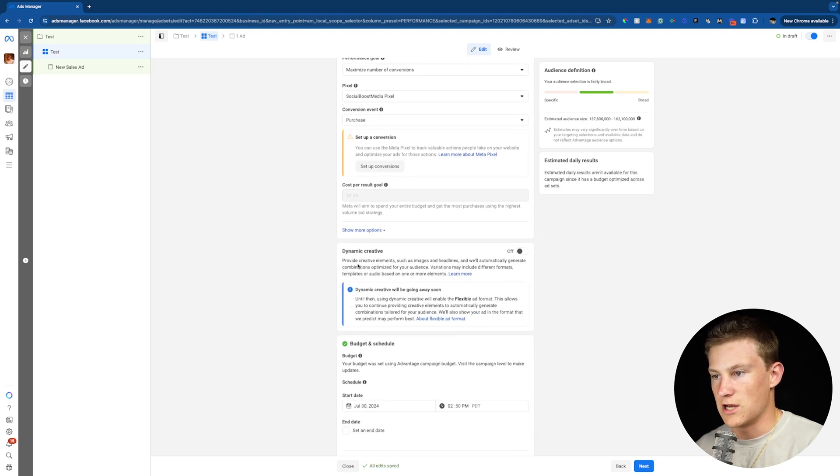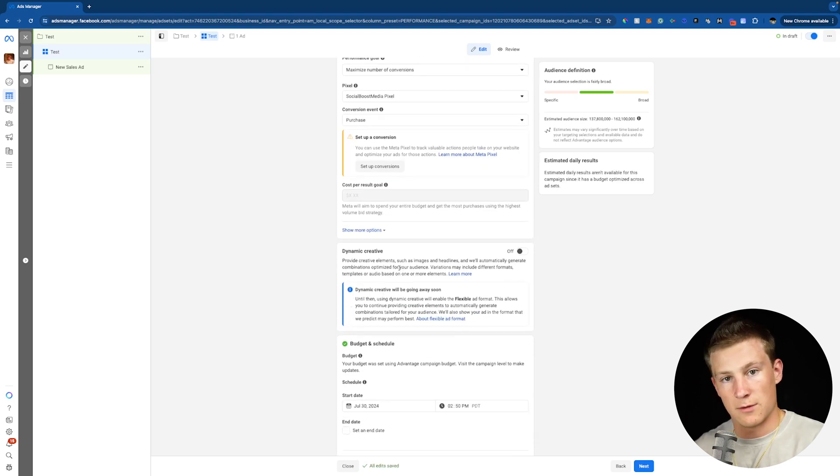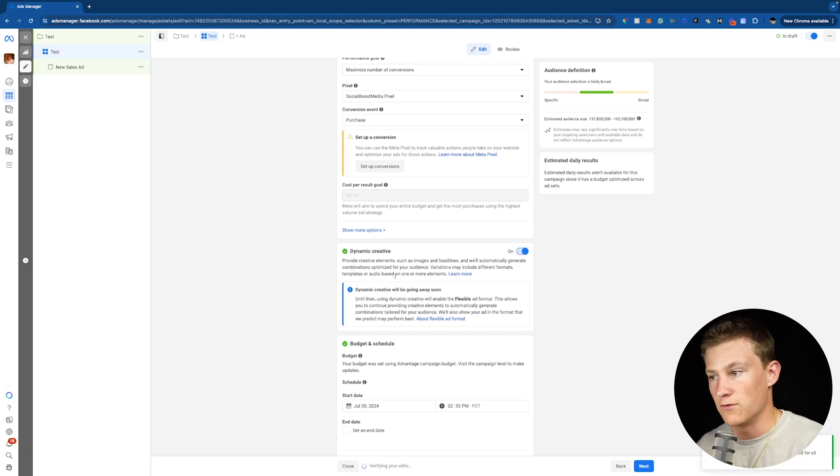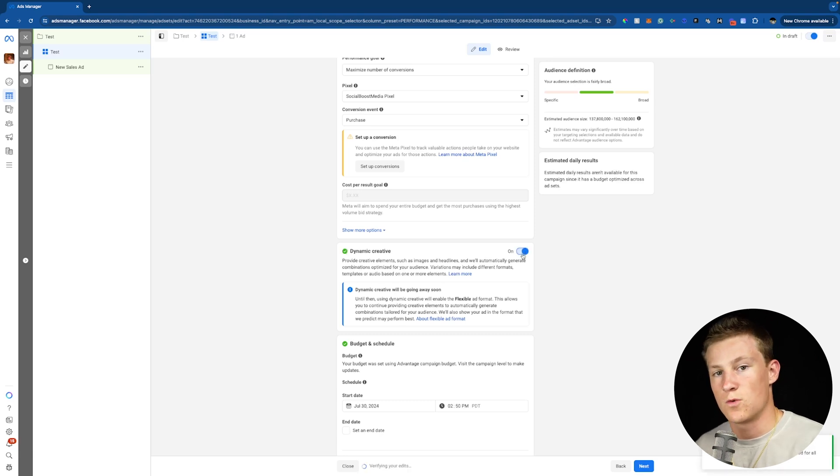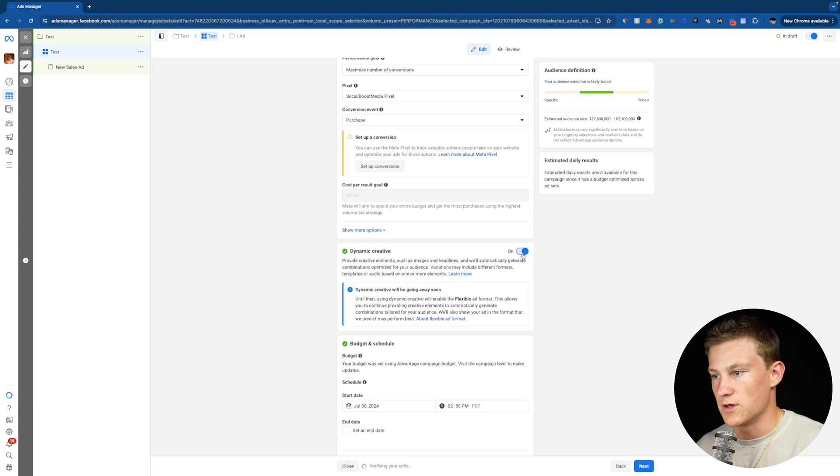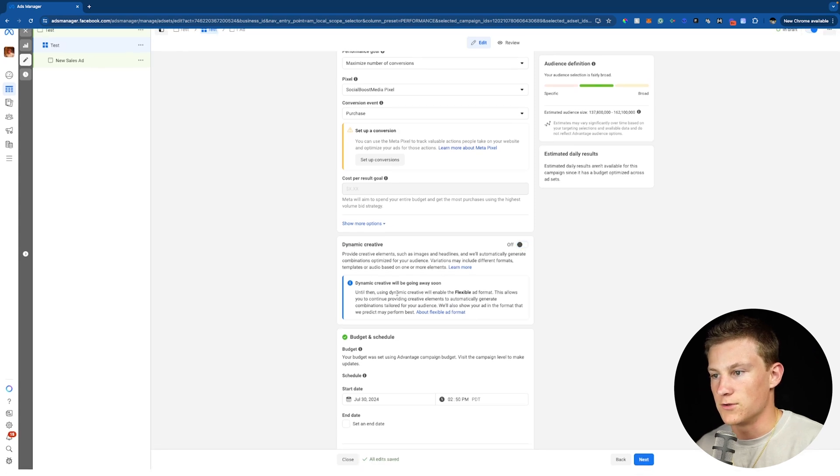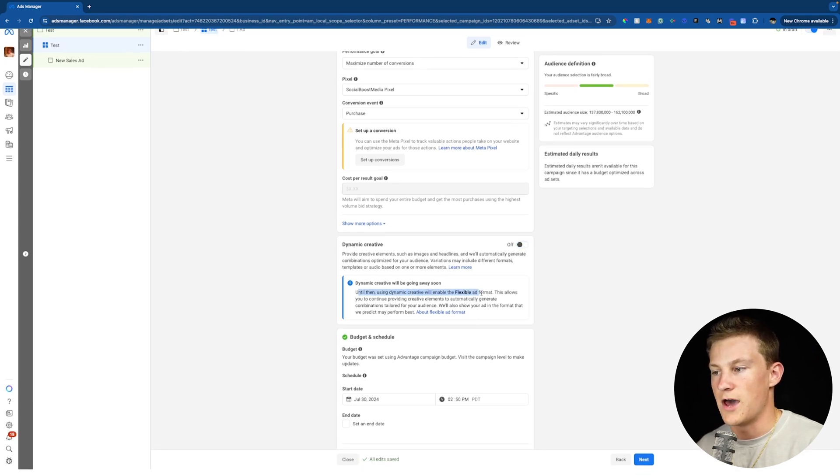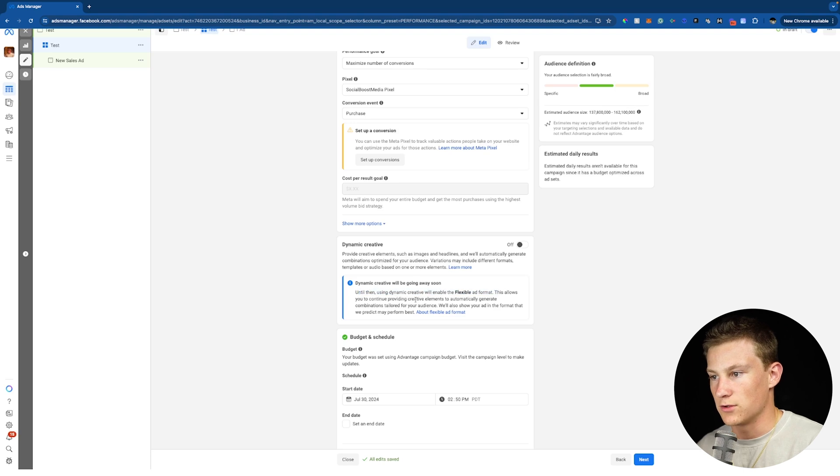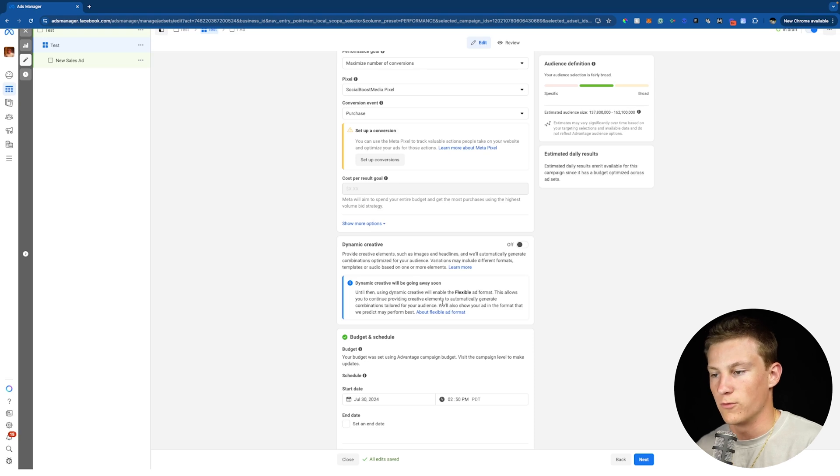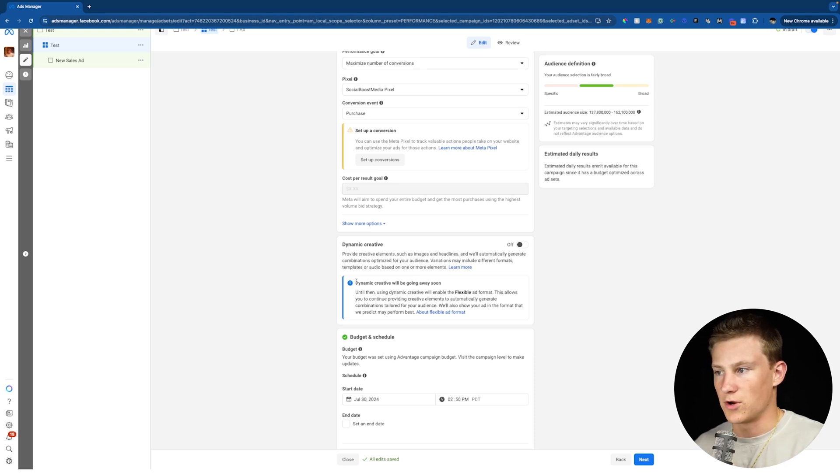Now right here where it says dynamic creative. As you can see, if we're going to do a dynamic creative test, we would originally turn this on and done a dynamic creative. Now you can still do a dynamic creative. It's just going to be going away soon as Facebook says right here. Now it says right here, until then, using dynamic creative will enable the flexible ad format. This allows you to continue providing creative elements to automatically generate combinations tailored to your audience. Also show your ad in the format that we predict may perform the best.